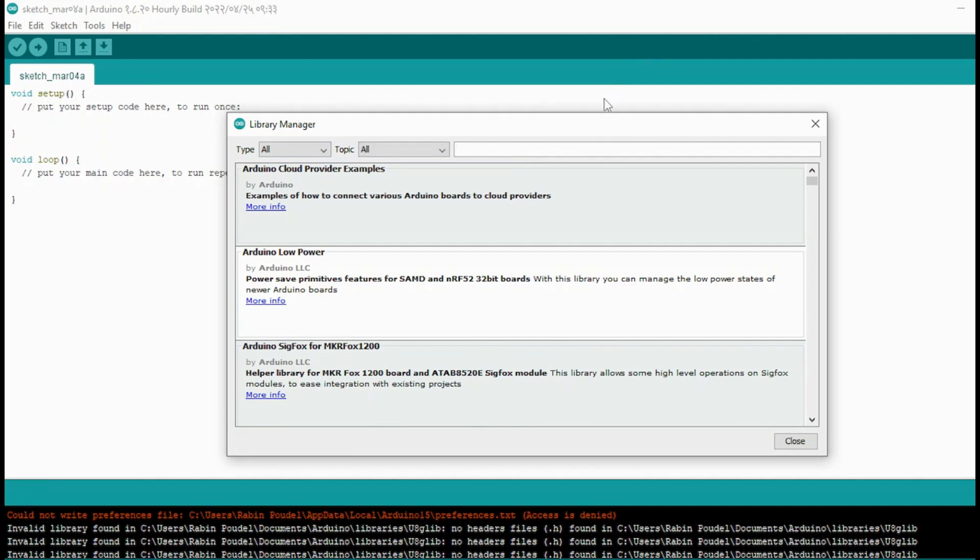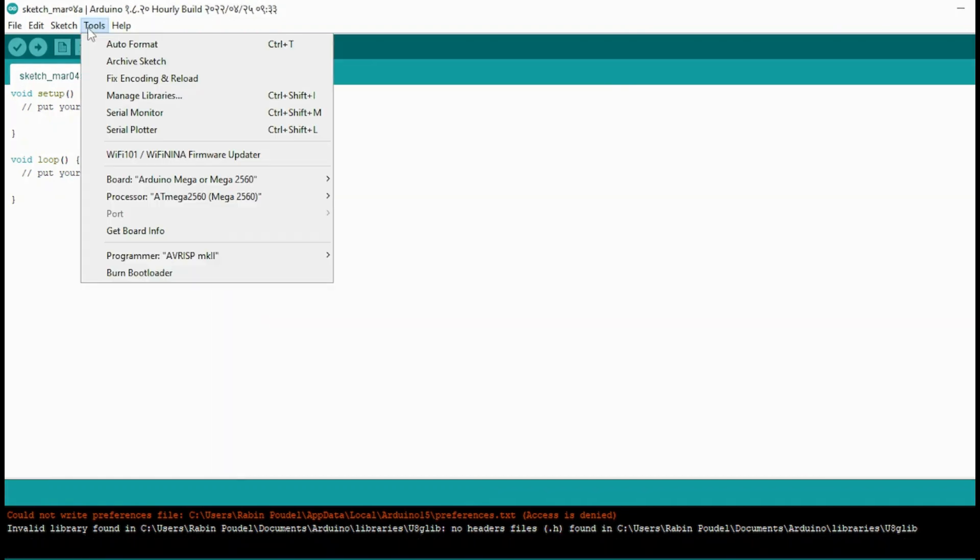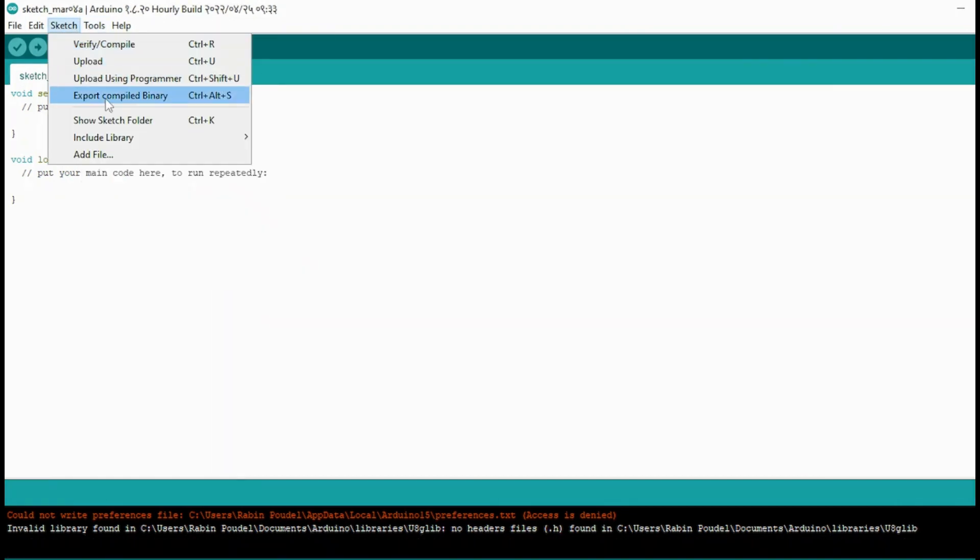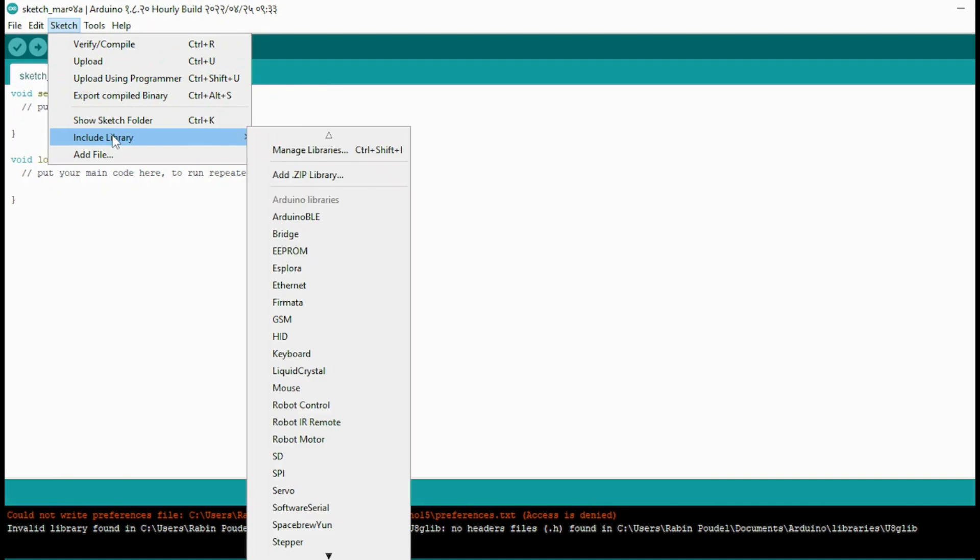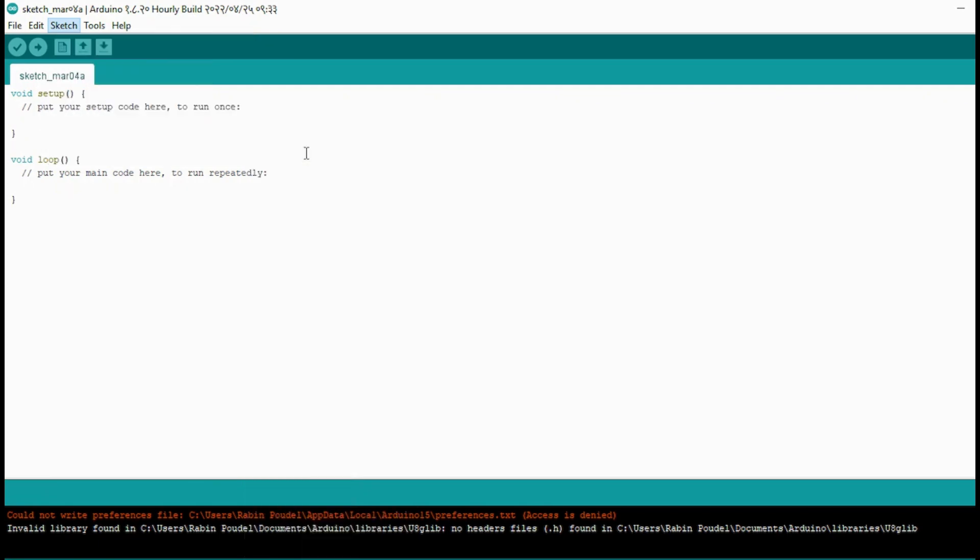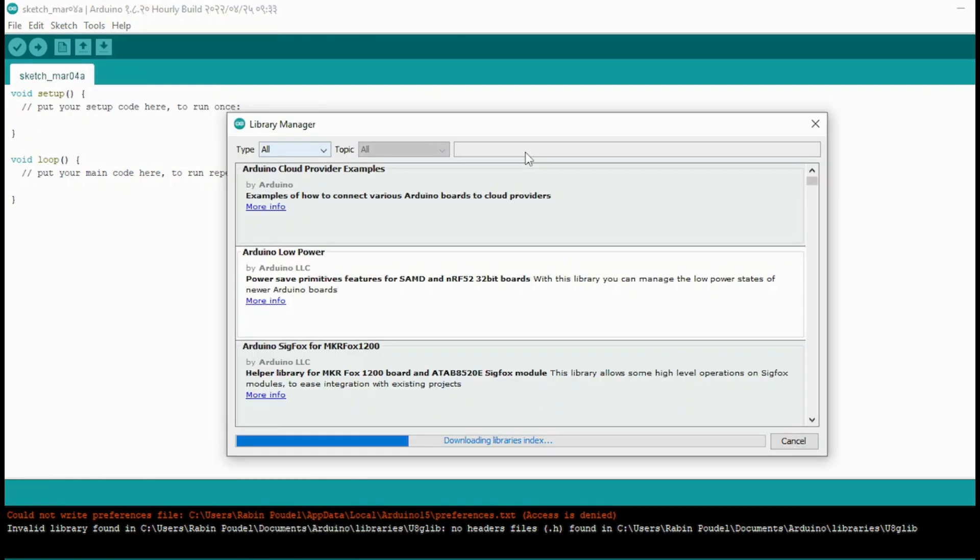To download the library you can go to the Arduino IDE library manager, which can be accessed through the Sketch menu. From there, click on Include Library and then Manage Libraries. This will prompt the library manager to download the library index and update the list of installed libraries.